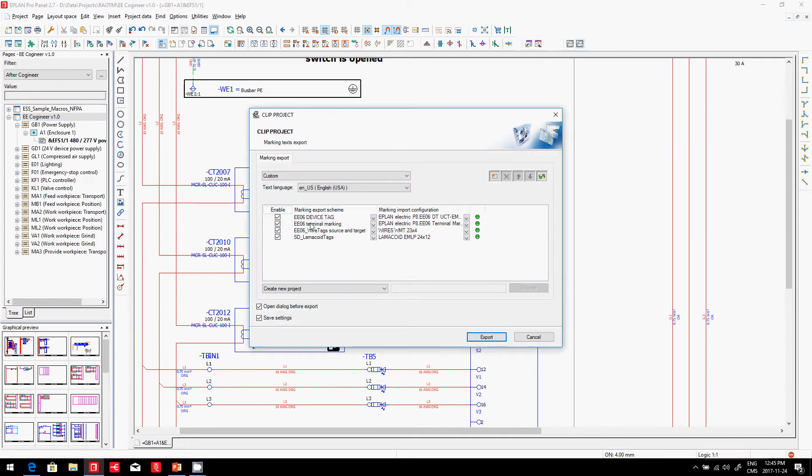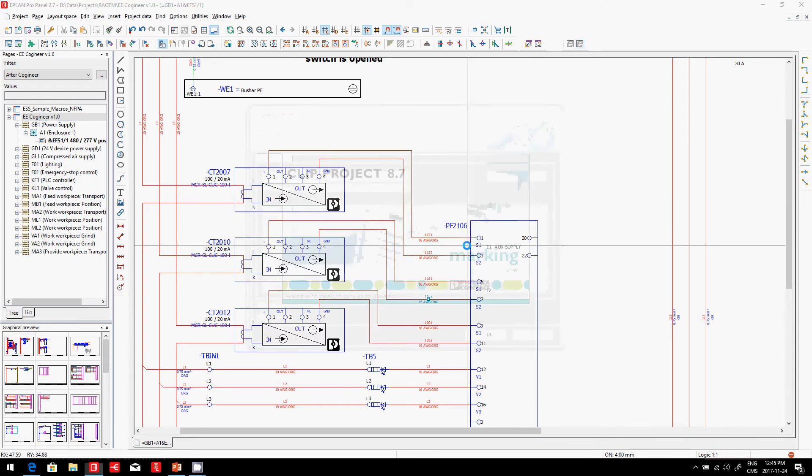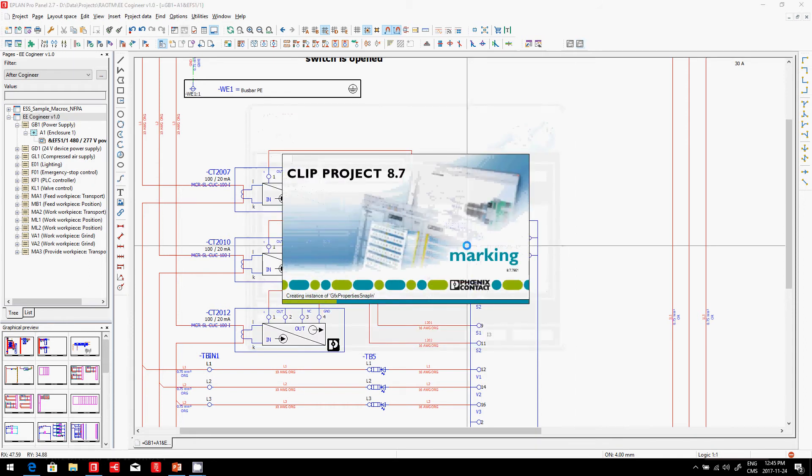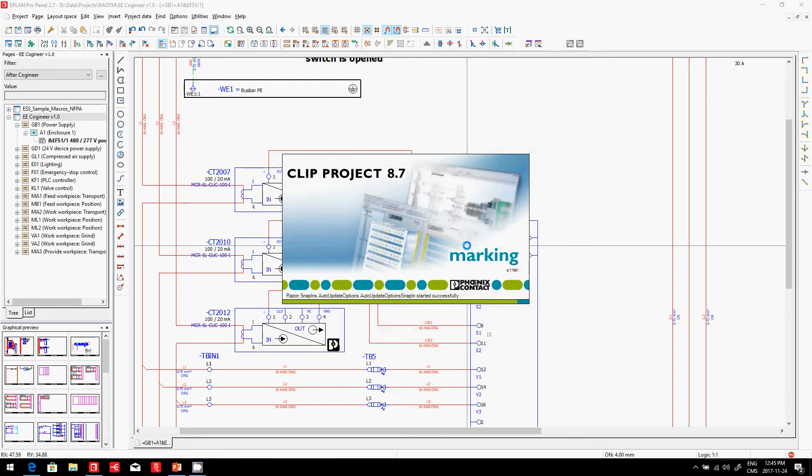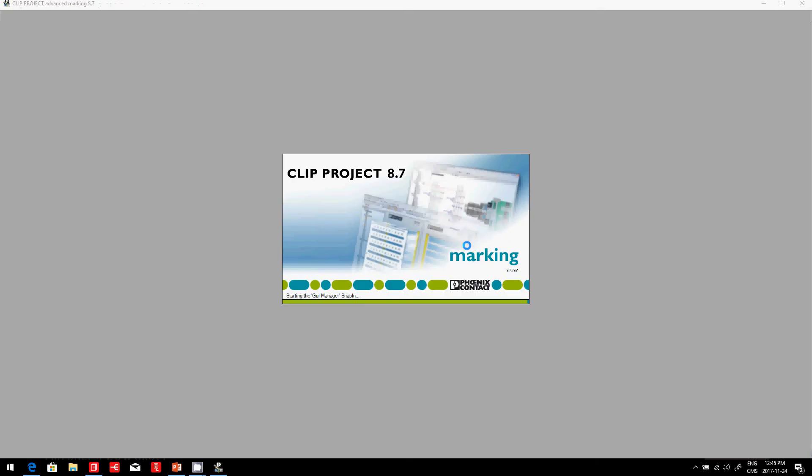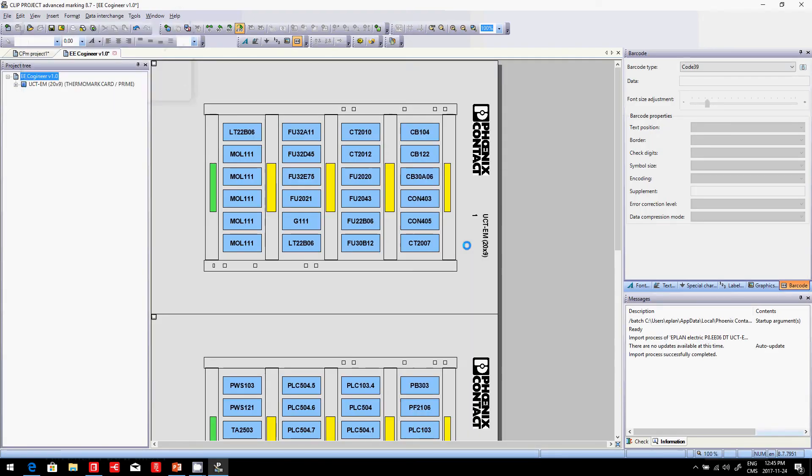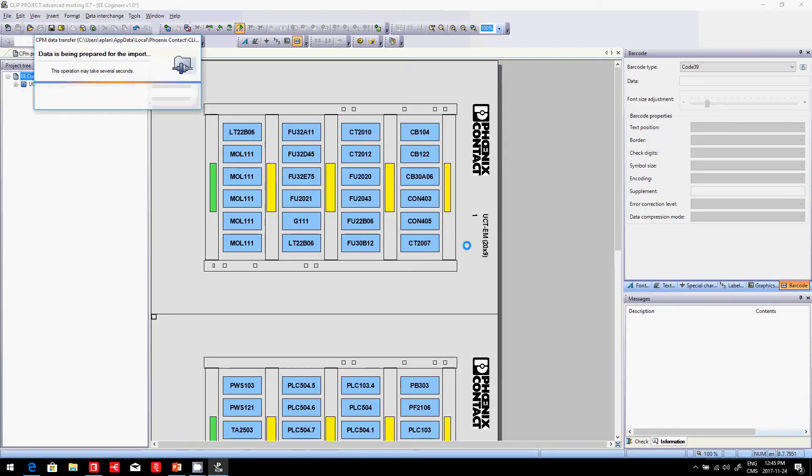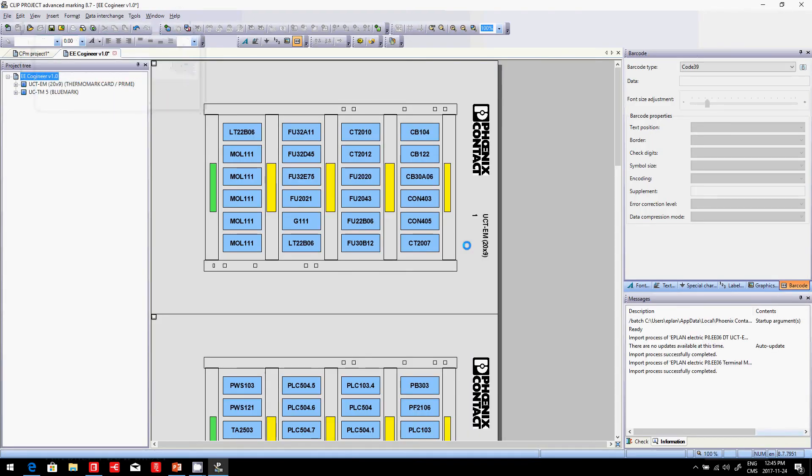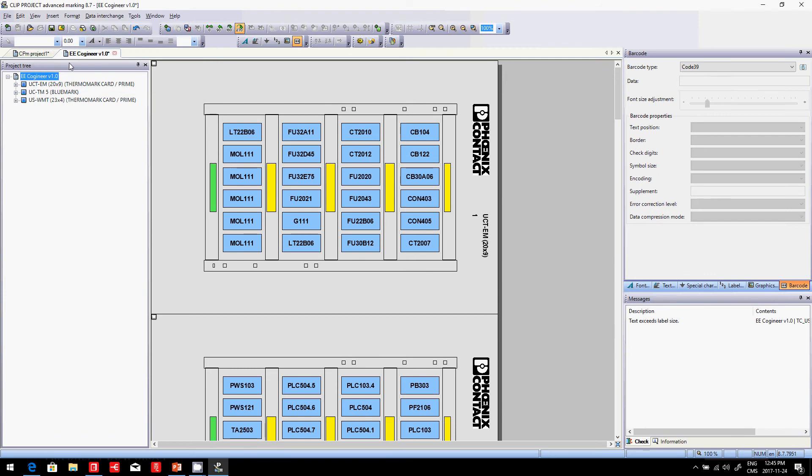You can just run it like this. You have your pre-configured labels, the same as we looked at right now, and you can generate automatically all the labels and devices automatically ready to be printed. Now, of course, you just have to feed the printer, and this clip project marking will immediately automatically generate all the labels that you need.